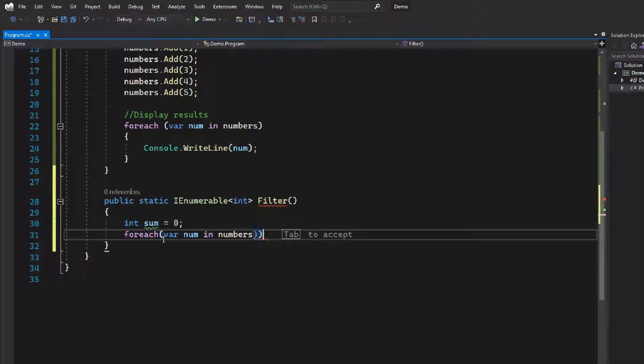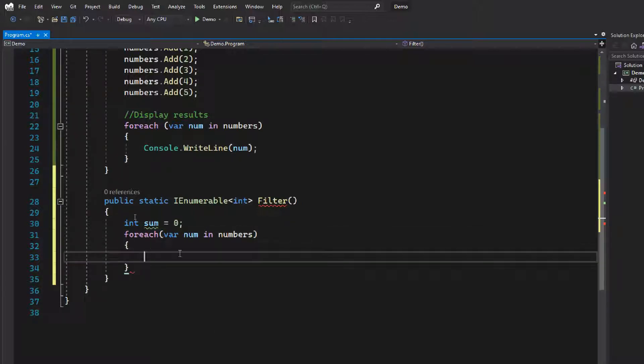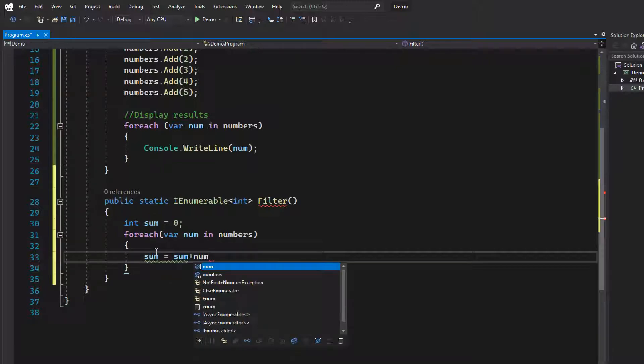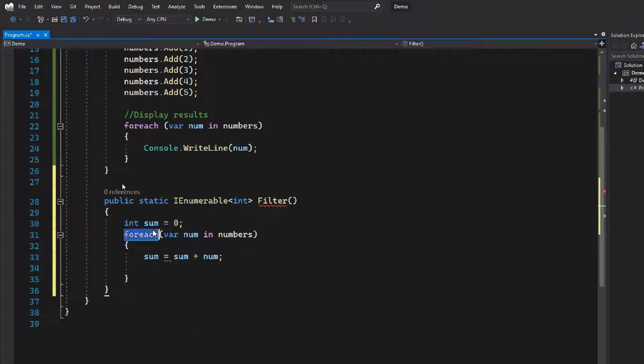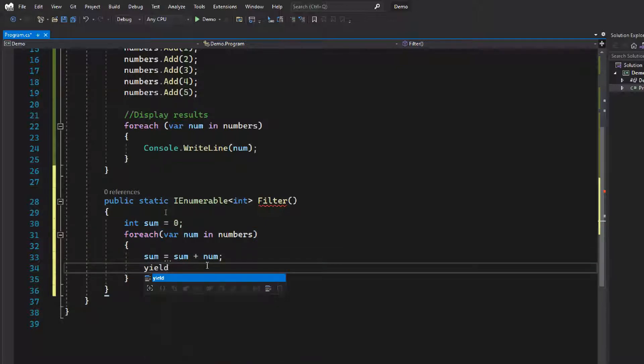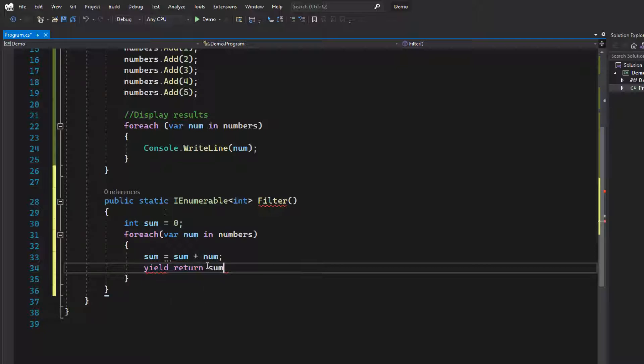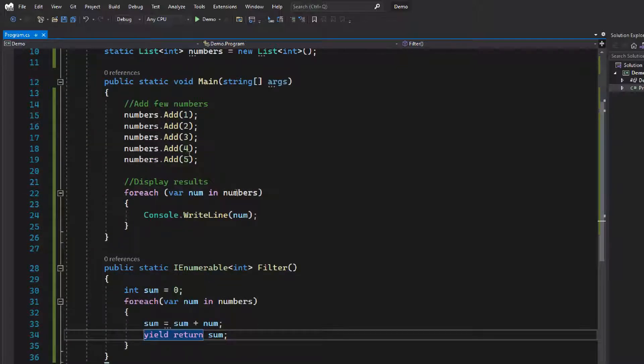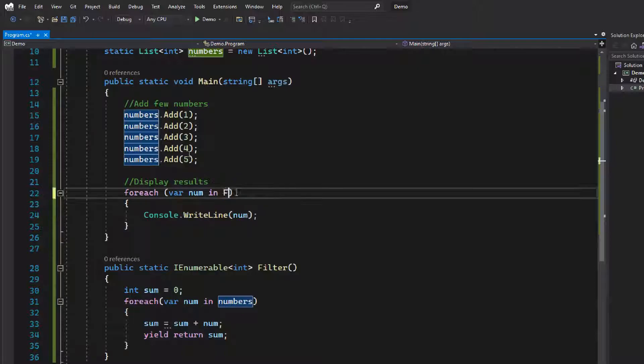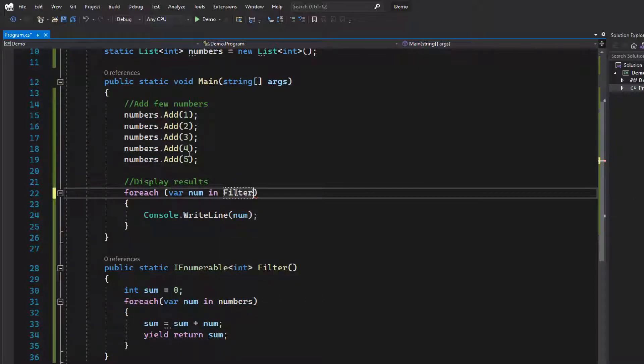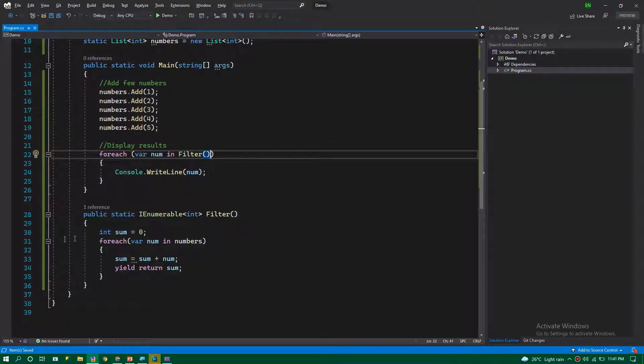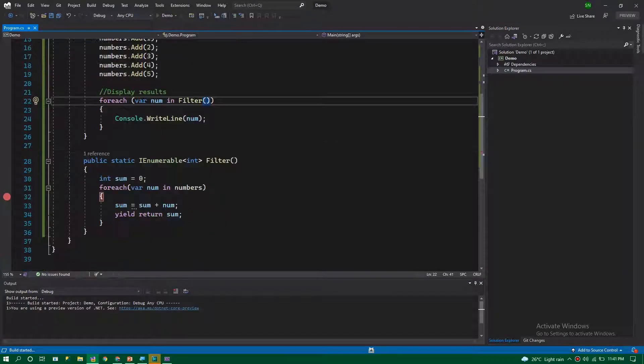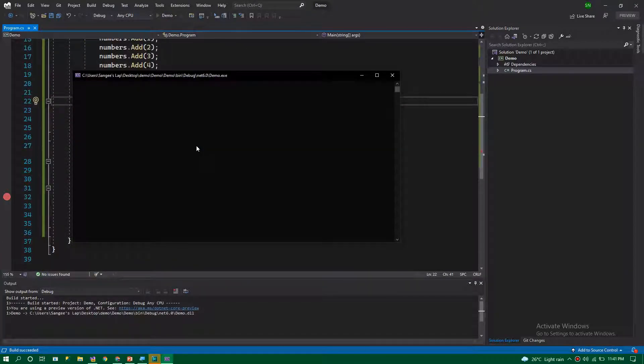Then I'm iterating the numbers. Once I get the number, I'm adding the number to the sum: sum equals sum plus number. Once I get the sum value, I'm yield returning the item: yield return sum. Let's call this filter function and try to run the program. Let's put a debugger here inside the function, inside the loop.